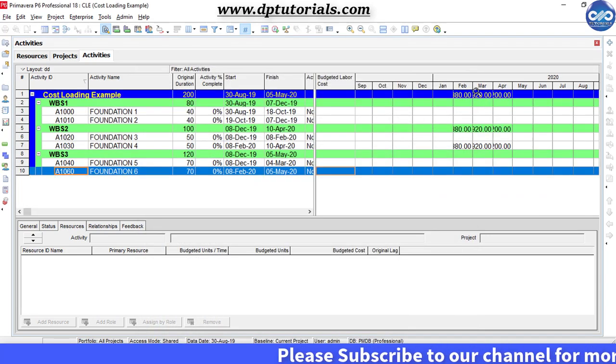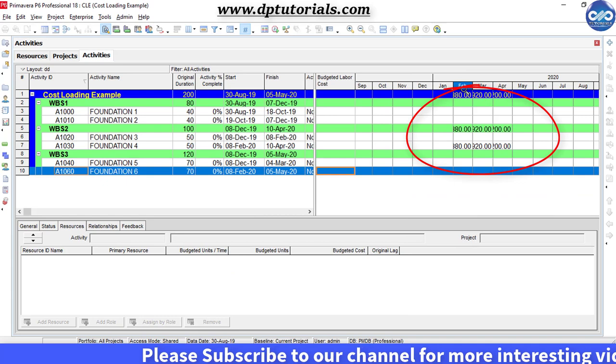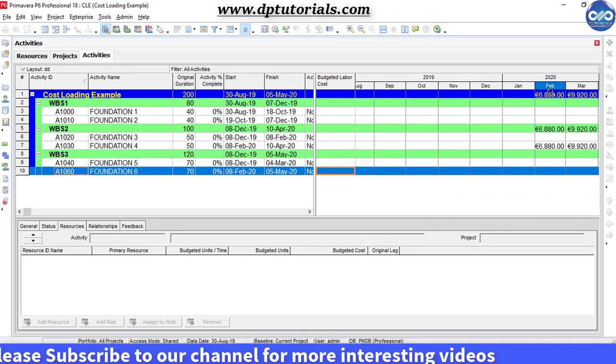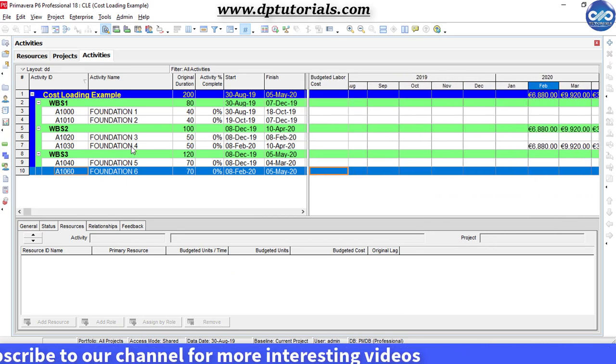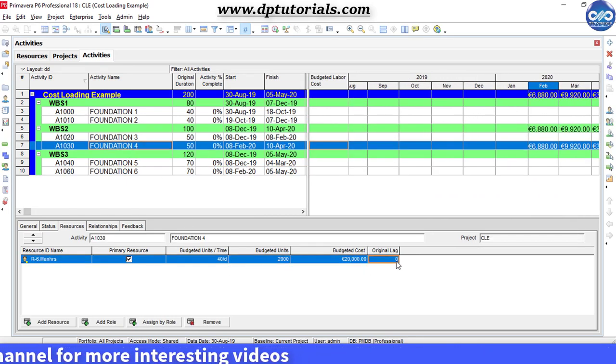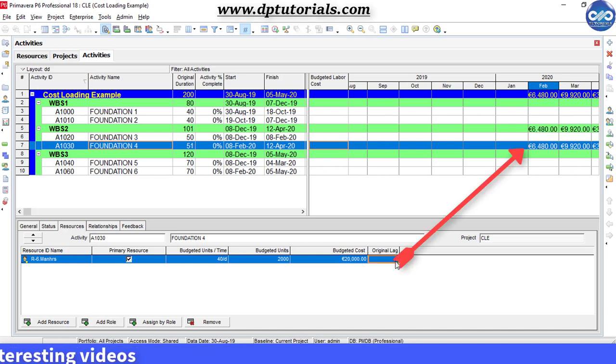You can see the distribution of the cost like this. In the details section, if you insert the original lag, you can notice that the distribution moves accordingly in the timeline.